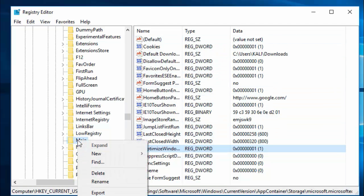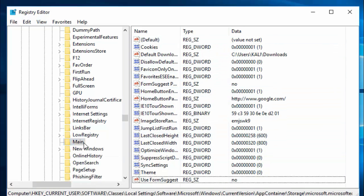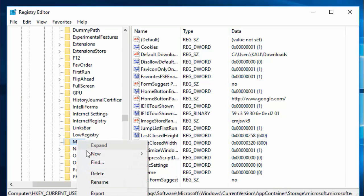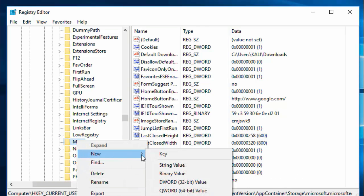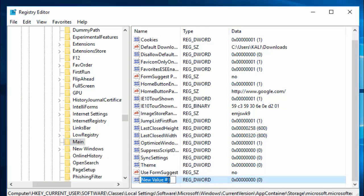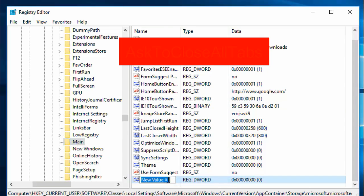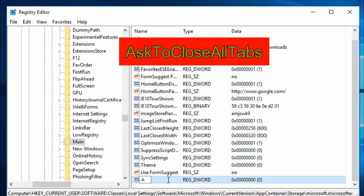Just right-click on Main, select Main and right-click on Main, and choose New DWORD 32-bit value. Give it a name "AskToCloseAllTabs" - exactly, A is capital and T is also capital.